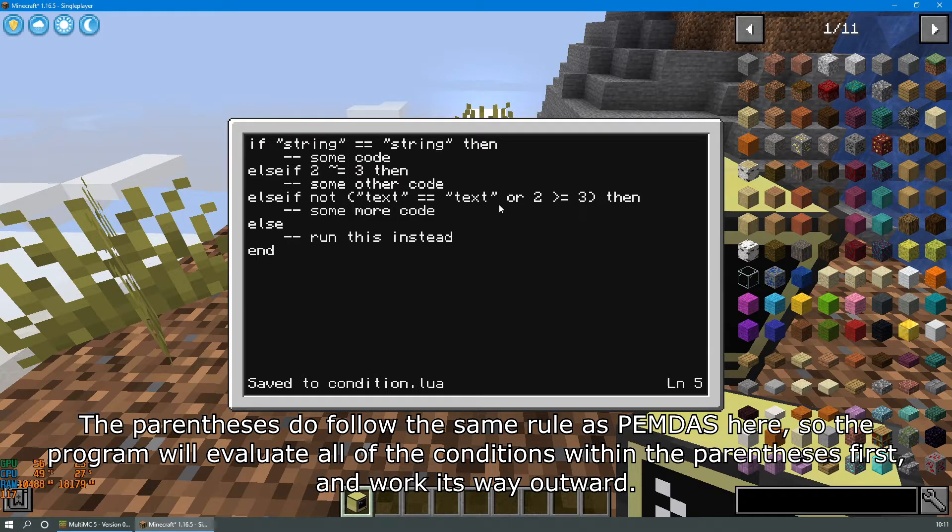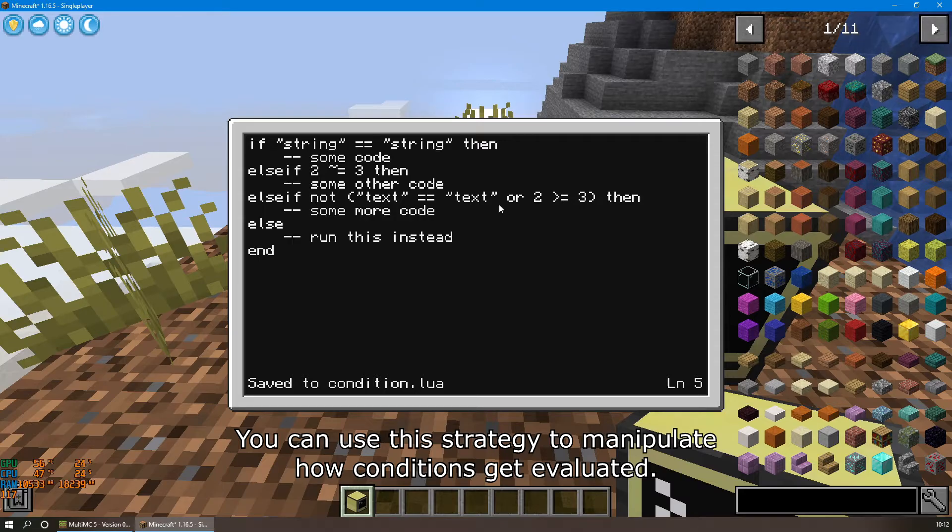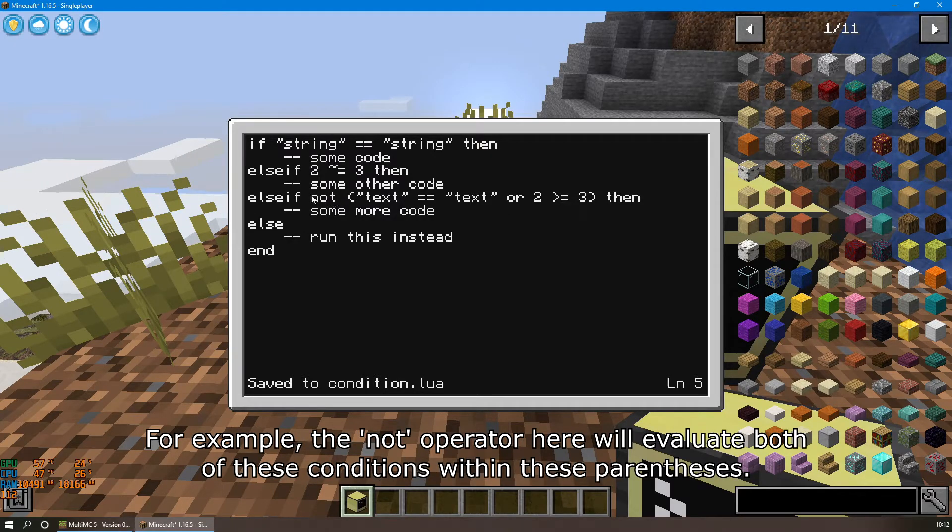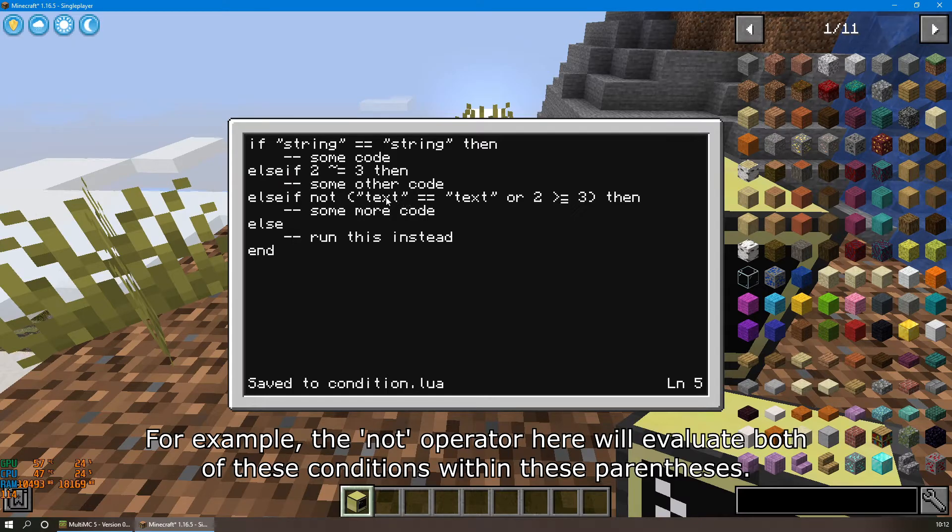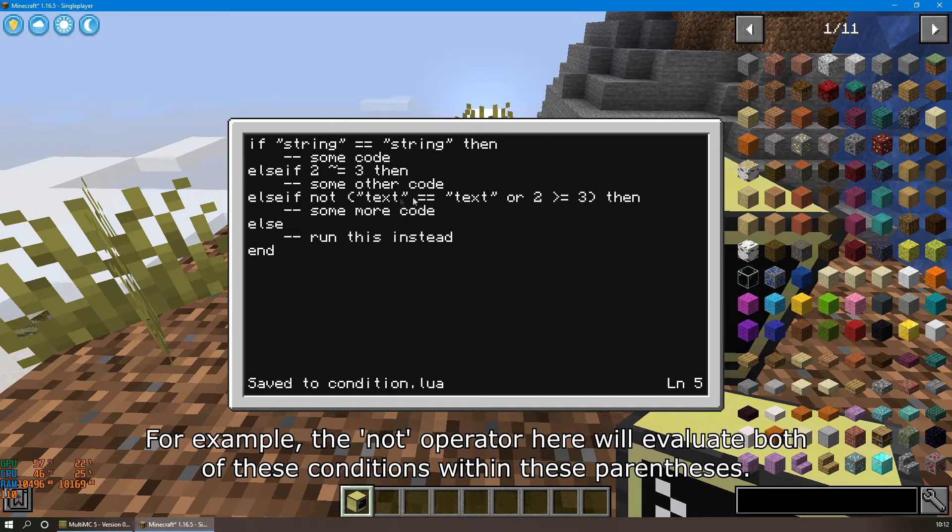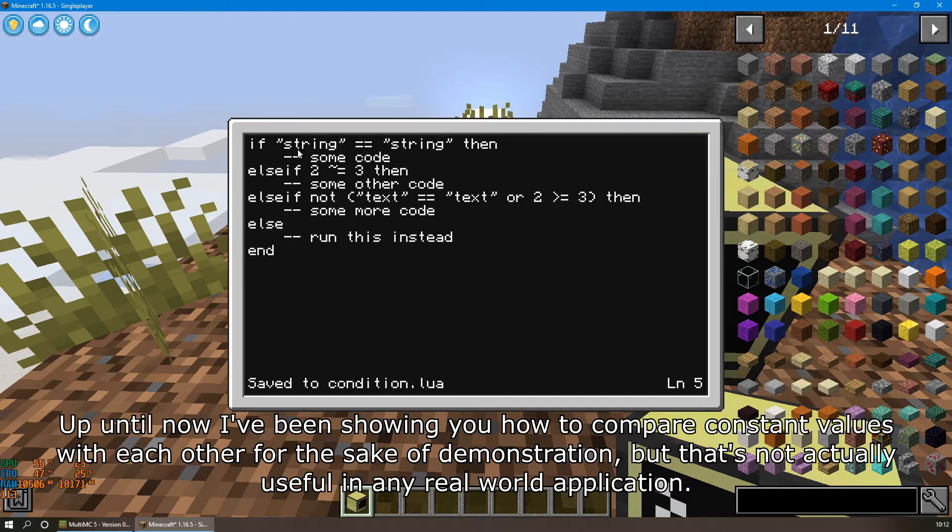You can use this strategy to manipulate how conditions get evaluated. For example, the not operator here will evaluate the result of both of these conditions within these parentheses.